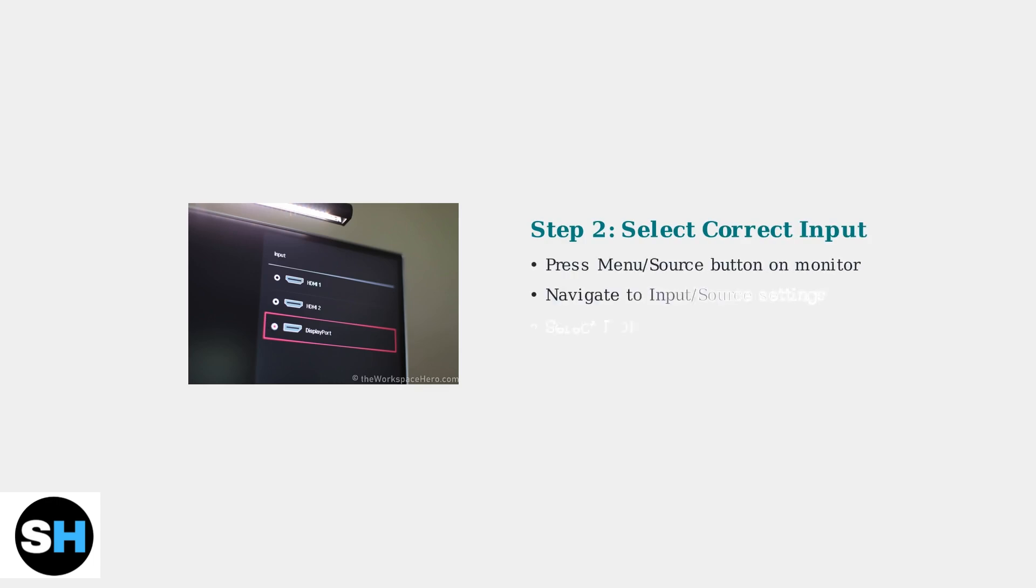Next, use your monitor's menu to select the correct HDMI input source. Many monitors have multiple HDMI ports, so make sure you've selected the right one.